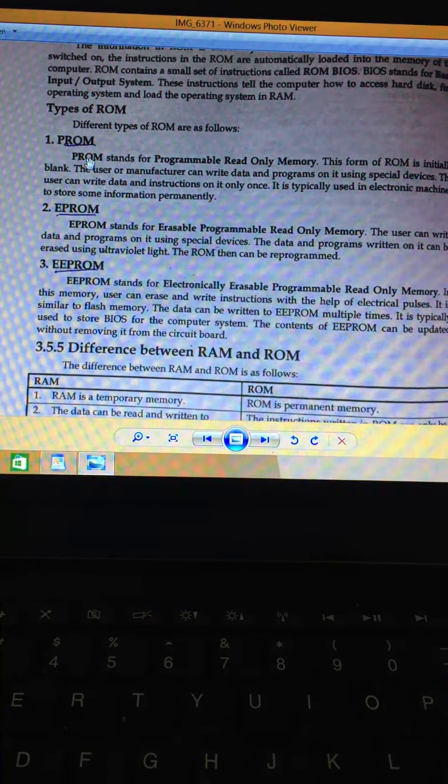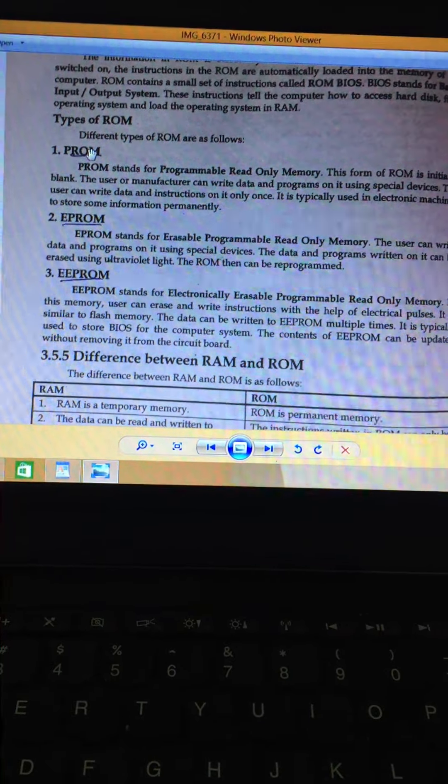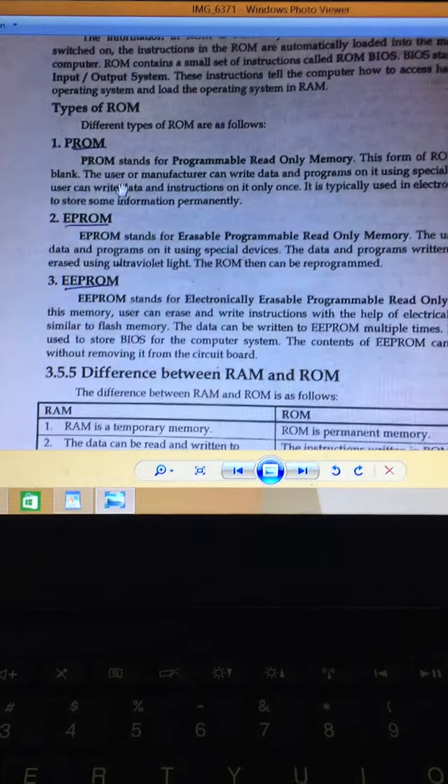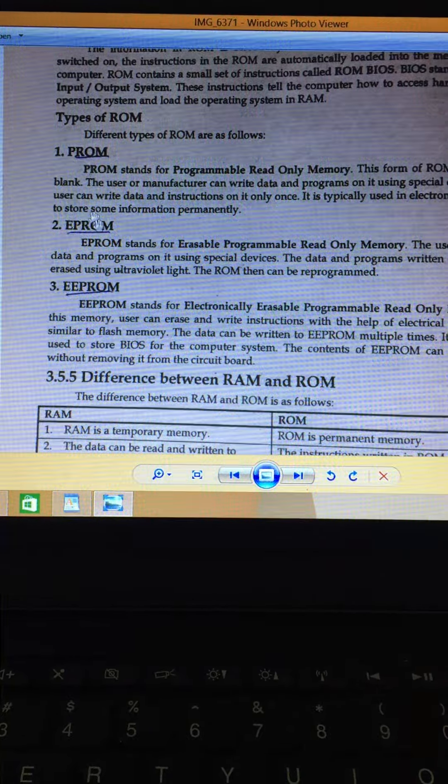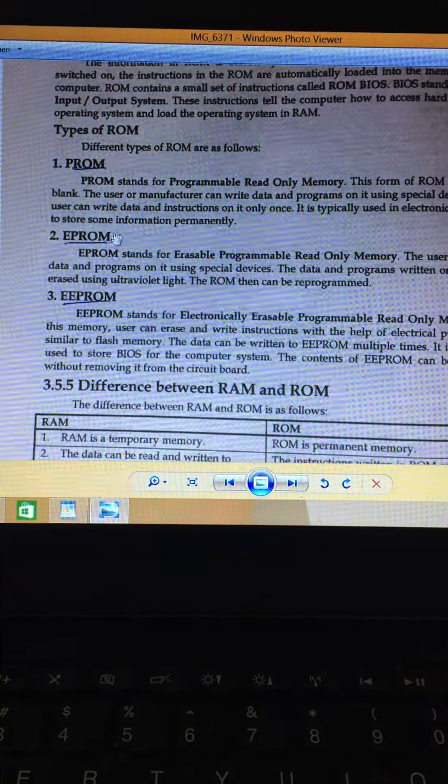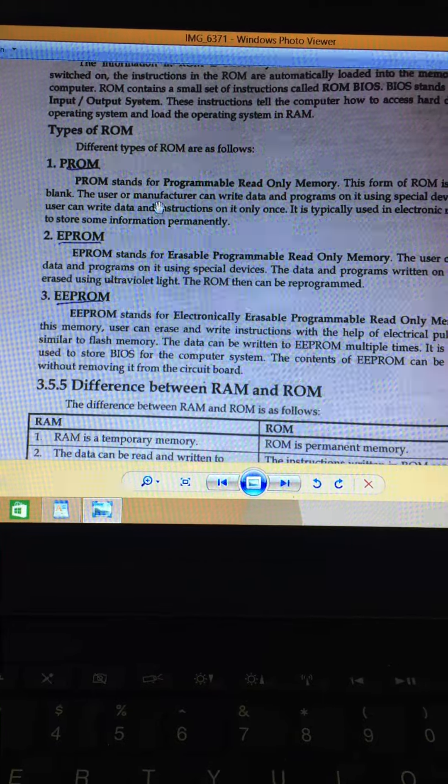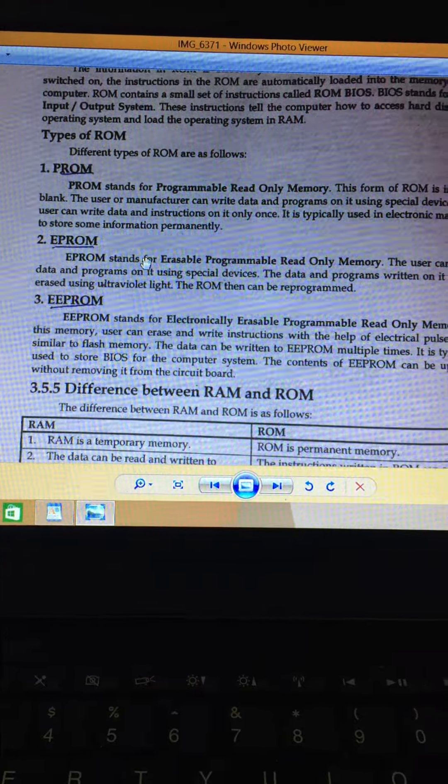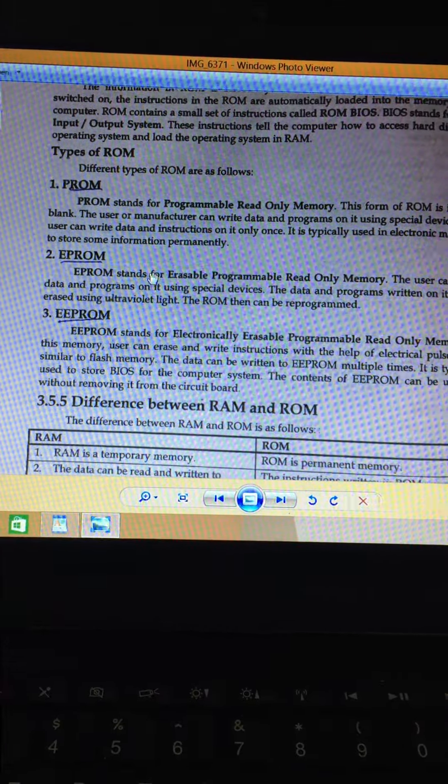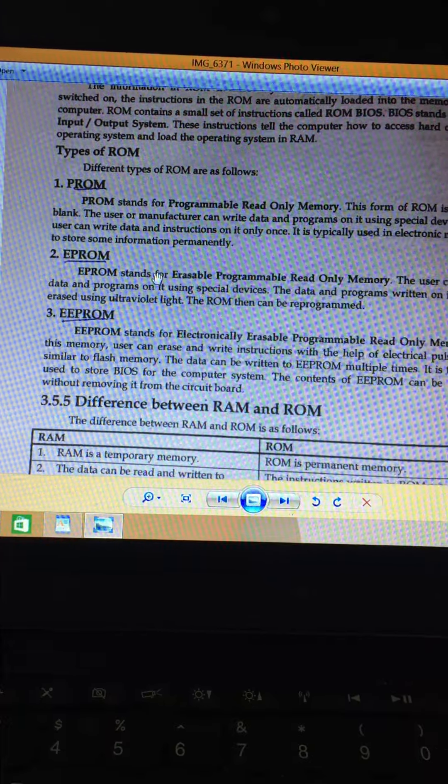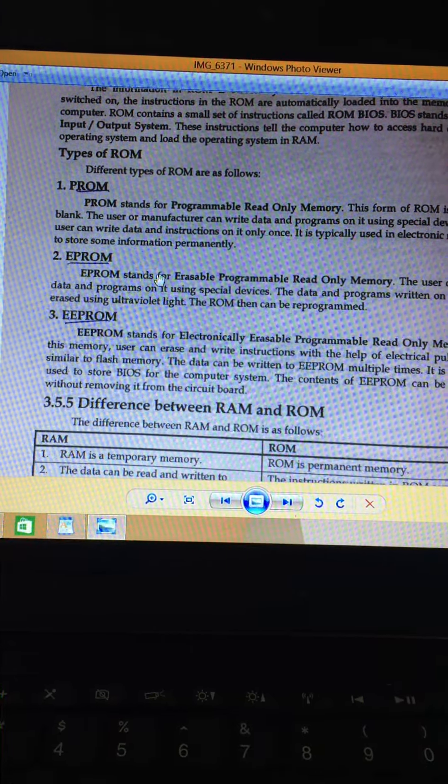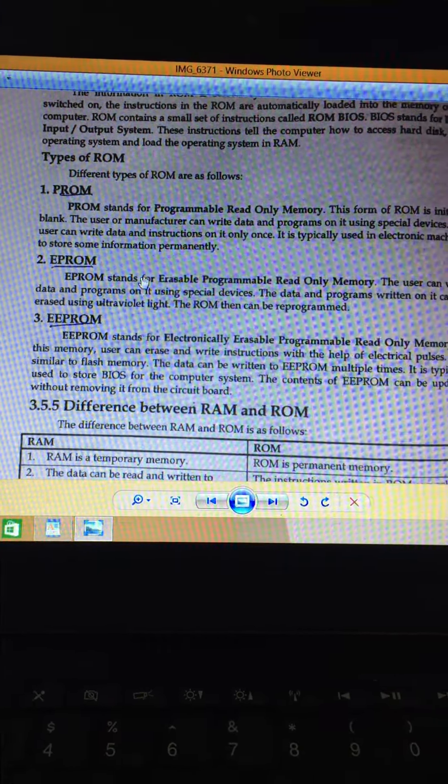In this case, PROM is a ROM that you can program one time. Once you have programmed it, you can't erase it. As it is, you can use it. You can't erase it, but you can use special devices to write down.